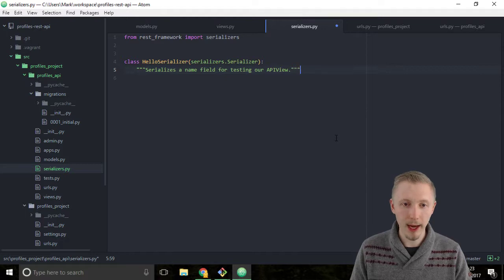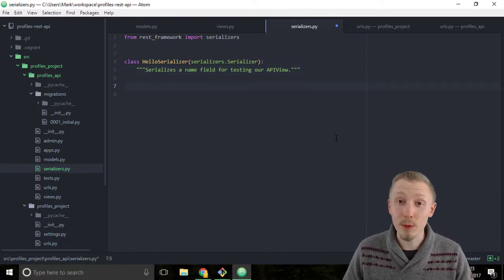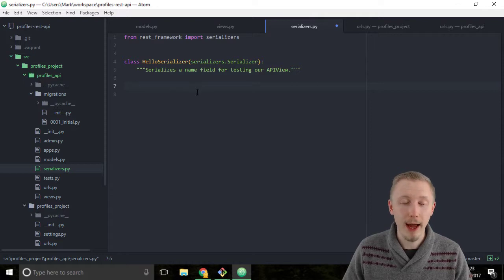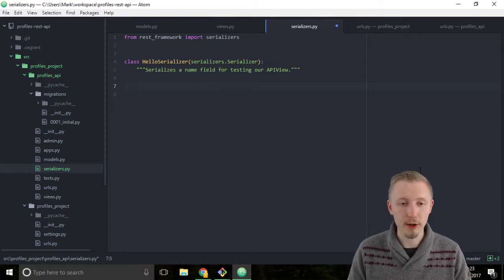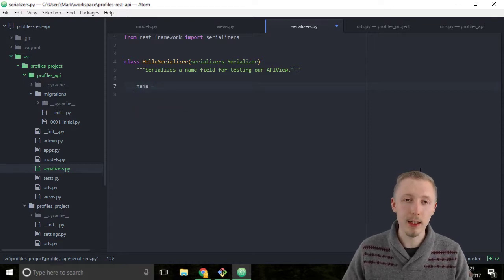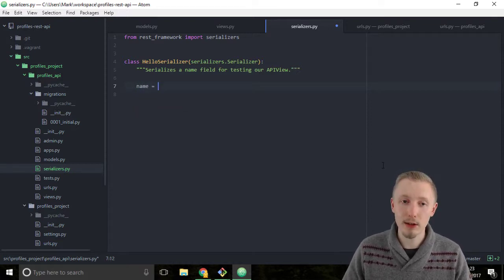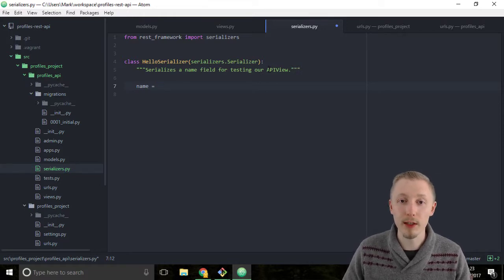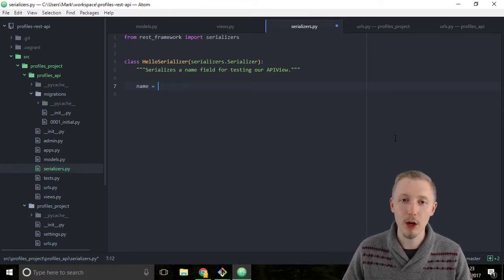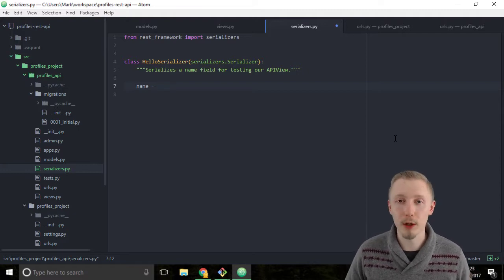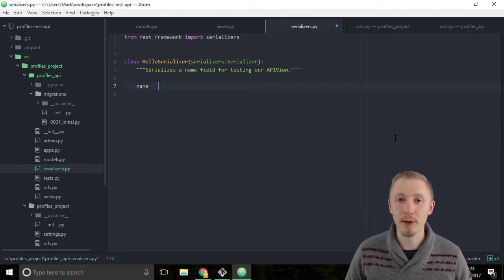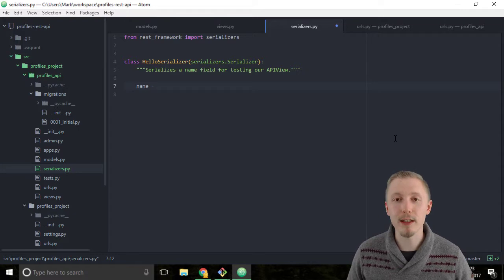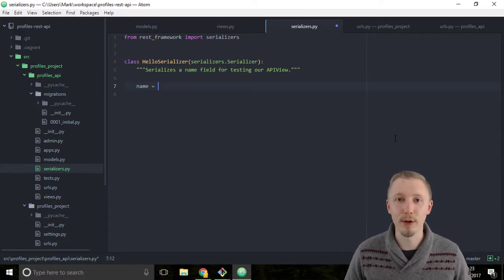Just like we did with the Django models, we describe the fields here as class variables. So create a new variable called name and you give it a type of field type from the Django REST framework serializers object. Just like the Django models, Django REST framework provides a bunch of different predefined fields that we can use for our API.